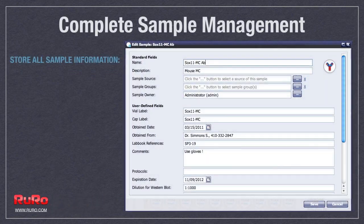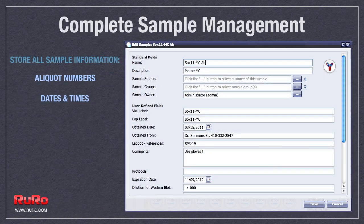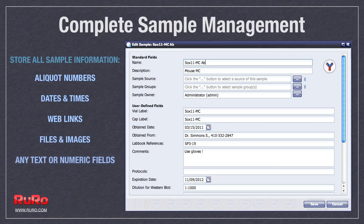Store all sample information, aliquot numbers, dates, web links, and images. Set alerts, generate reports, and much more.